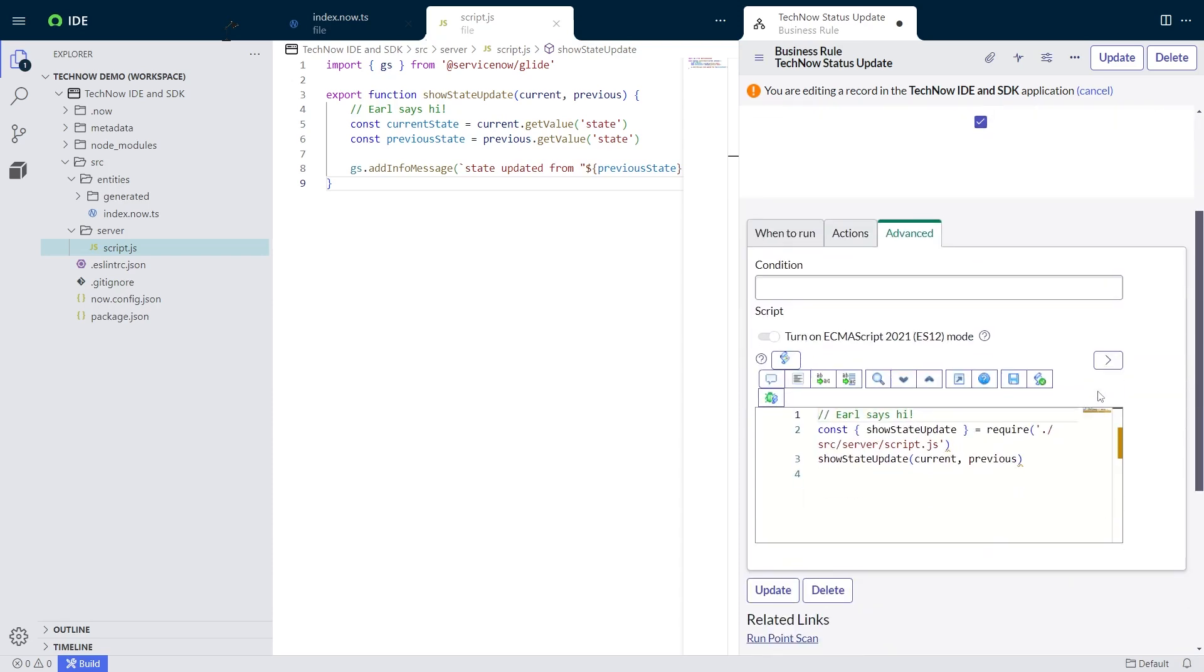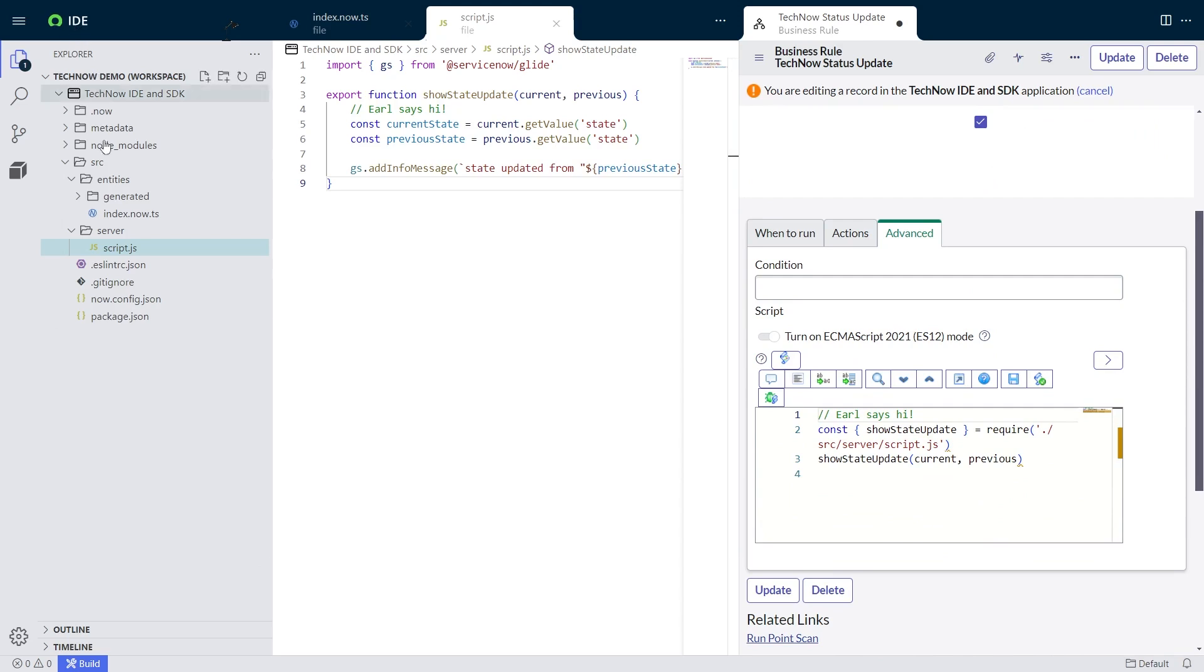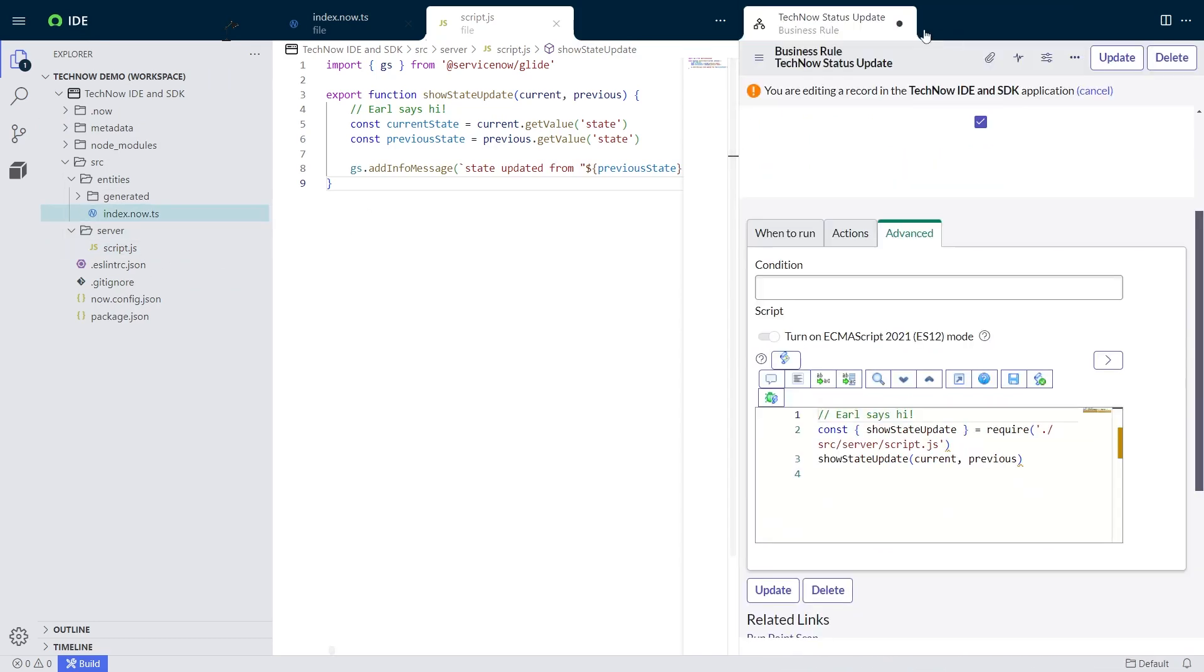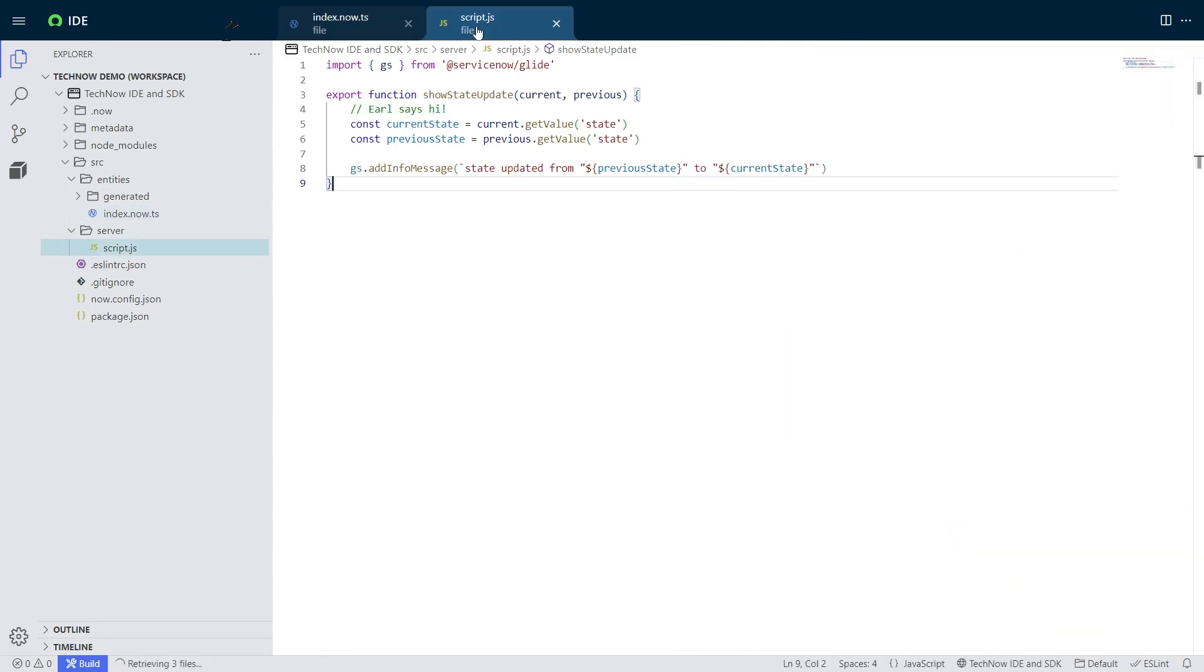There it is. Earl says hi. And now I will round this off and say bye. But last things I want to mention is that in this new fluent framework, we don't just have client scripts and business rules, we are able to actually build several new things.